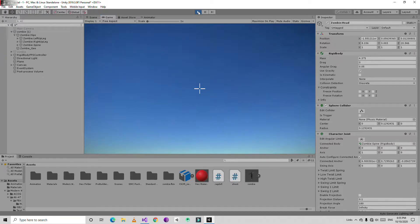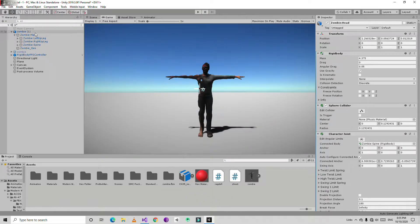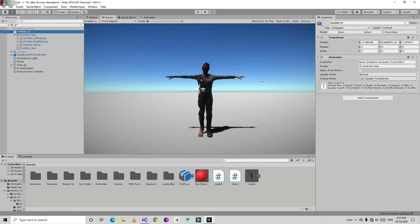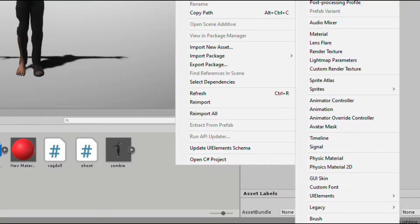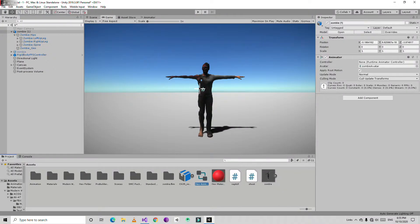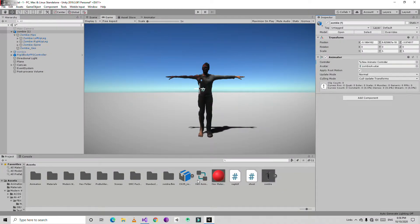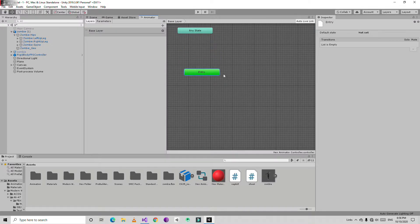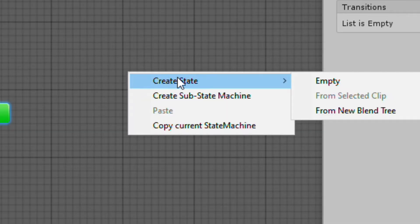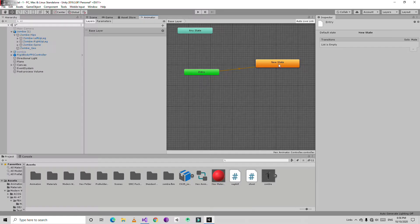Now next thing I am going to add the animator components so we can run animations. So for this I am going to right click in the project window and create an animator controller. Drag and drop this animator into the controller slot. So I am going to double click on it and open a new window here. Then right click here, create state and empty state.